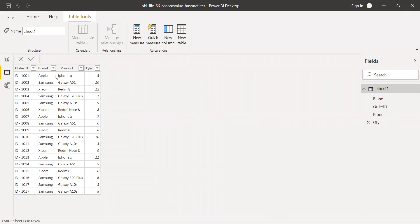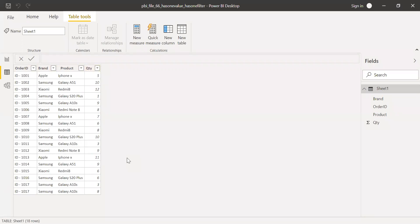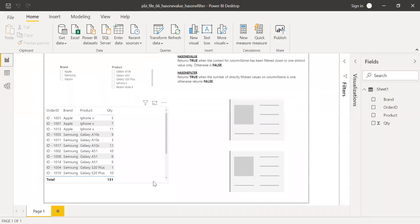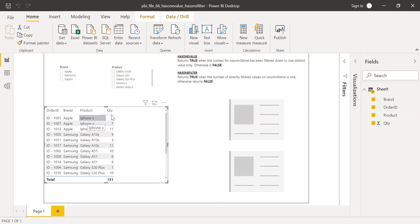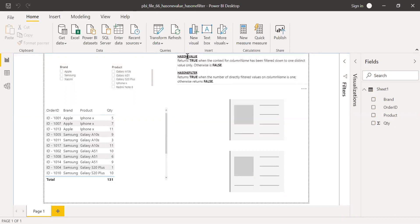I have this sample dataset in this Power BI file which has Order ID, Brand, Product, and Quantity. The ID is unique — each record has a unique ID. But Brand has multiple products, for example Apple has iPhone X, and Samsung has Galaxy A51, Galaxy A10, Galaxy S20+, etc. Each brand has different products and quantities sold. I have created a simple table with Order ID, Brand, Product, and Quantity, and two slicers for Brand and Product.